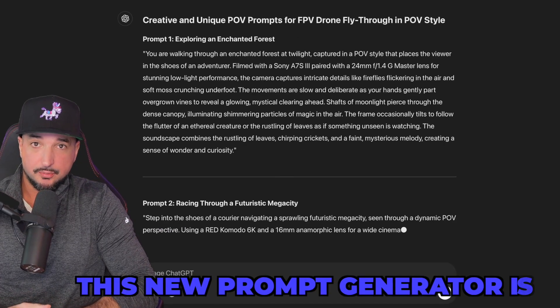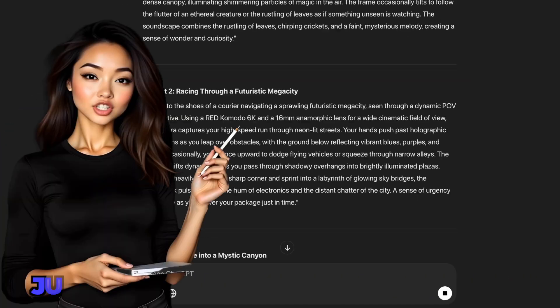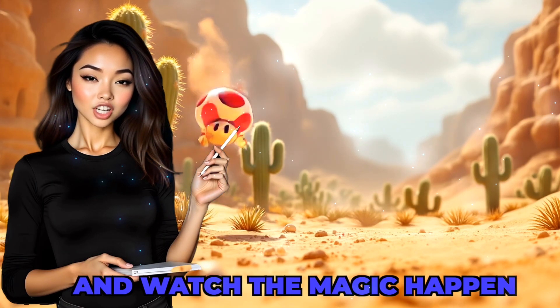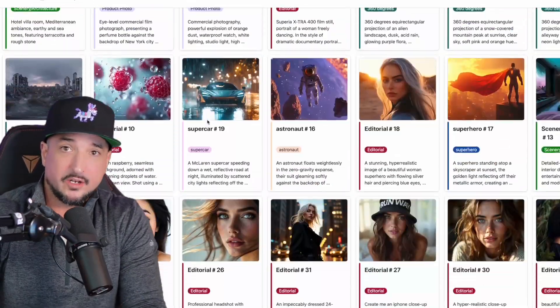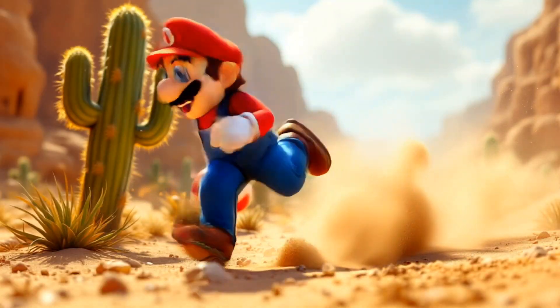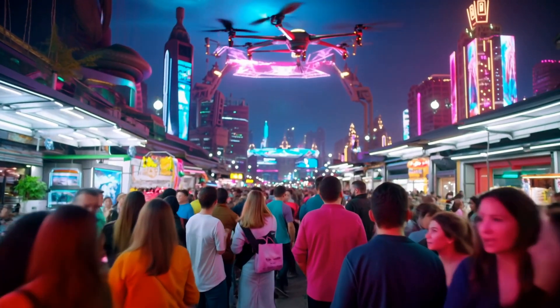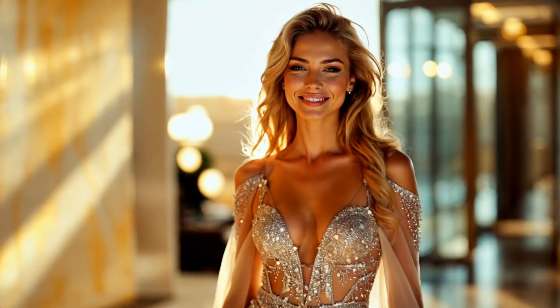Look how awesome and quick this new prompt generator is — just copy and paste the prompt and watch the magic happen. I have some awesome prompts you'll want to use for this new update. FreePik continues coming out with the most amazing updates, and it's perfect timing because these prompts produce some amazing AI videos.